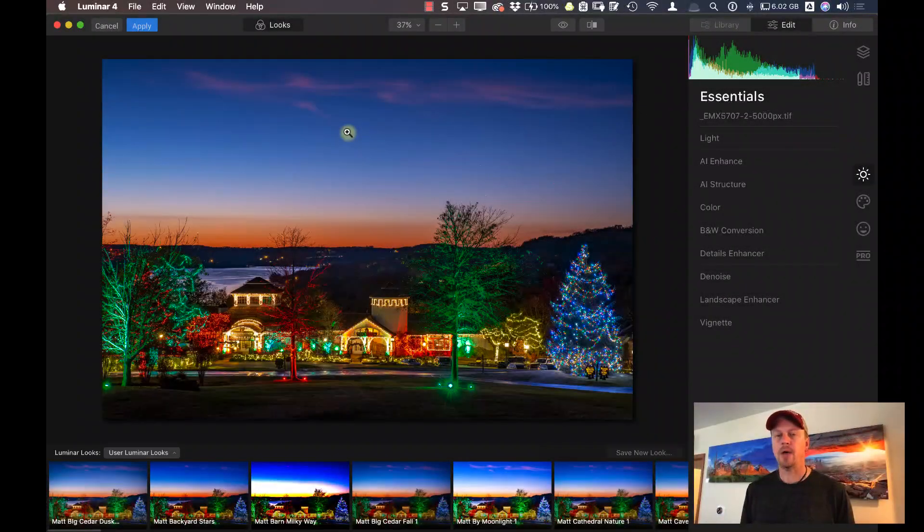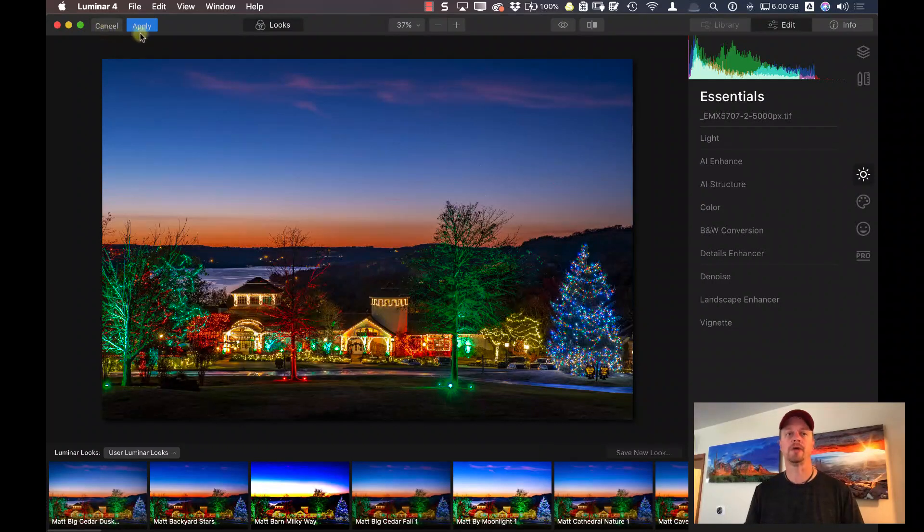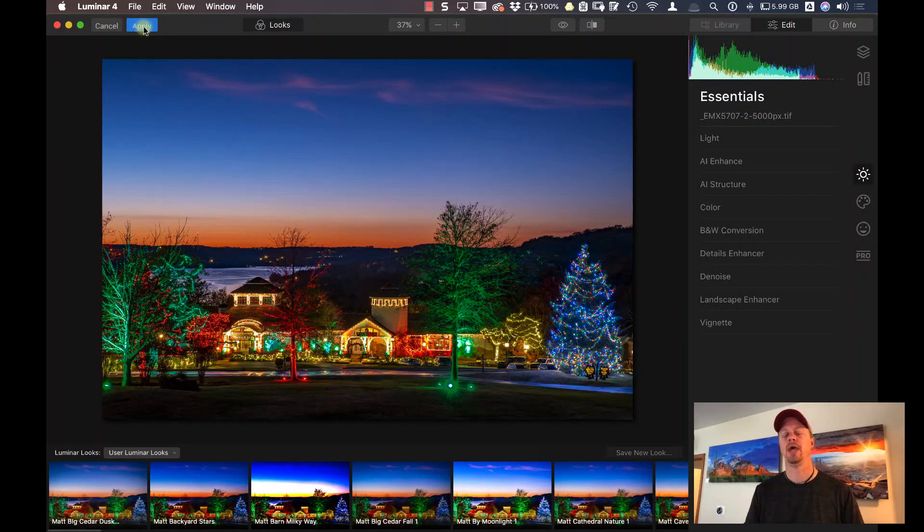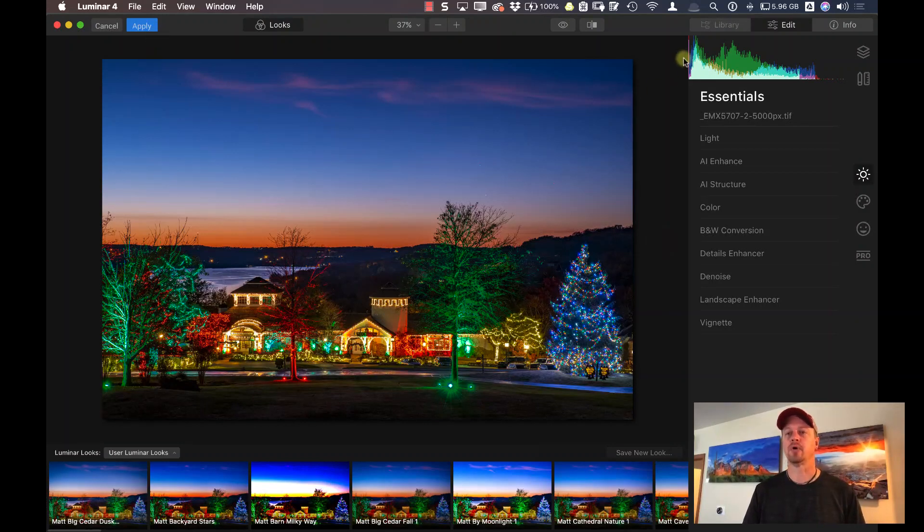Okay, now here we are inside of Luminar 4 running as a plugin inside of Photoshop. I know it's running as a plugin because in the upper left-hand corner here, I have options to cancel and apply. This means you're running it as a plugin inside of another program.